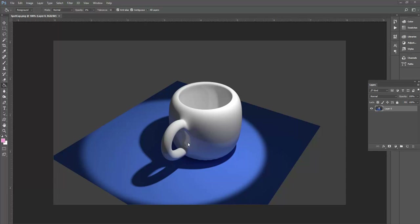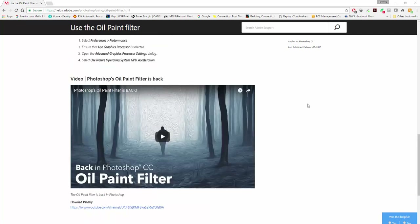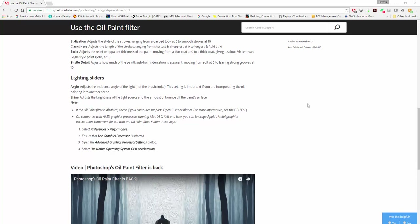What's fun is some of the reflections and real effects that make this absolutely look real. So here we are on an Adobe page. Bob in the class pointed out to me that he needed more information about the oil paint filter, and I have the latest version of Photoshop on my machine, which is 2017, and discovered that Adobe took it away in this latest upgrade in their infinite wisdom.